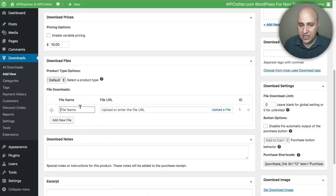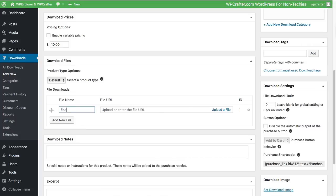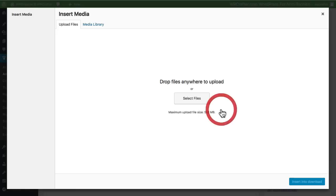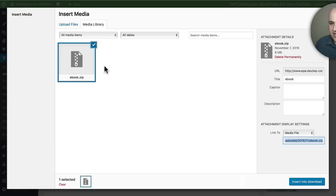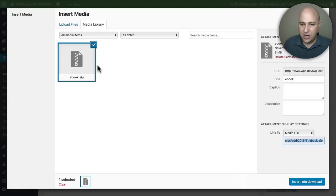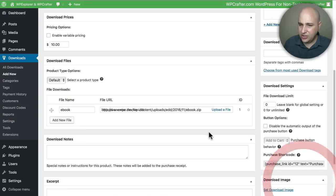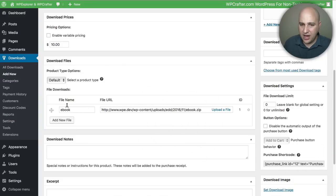Right here I'm going to give the file a name - it's just 'ebook'. Now to add this file, I'm going to click right here, this option that says Upload a File, and I'm going to drag and drop this ebook.zip that I have already prepared for this product. Okay, now that it is uploaded, I'm going to click right here - it says Insert into Download. So now I've got my download there and I've got the